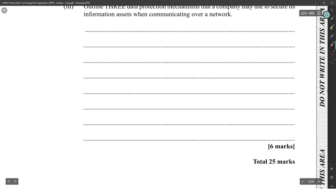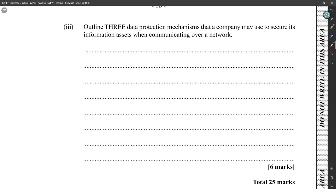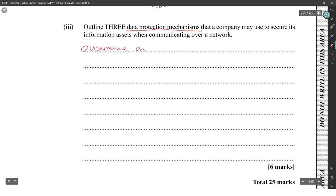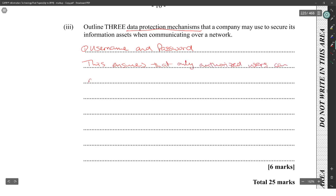Fear of missing out, basically. And last but not least, outline three data protection mechanisms that a company may use to secure information assets when communicating over a network. One: username and password — this ensures that only authorized users can access the data.